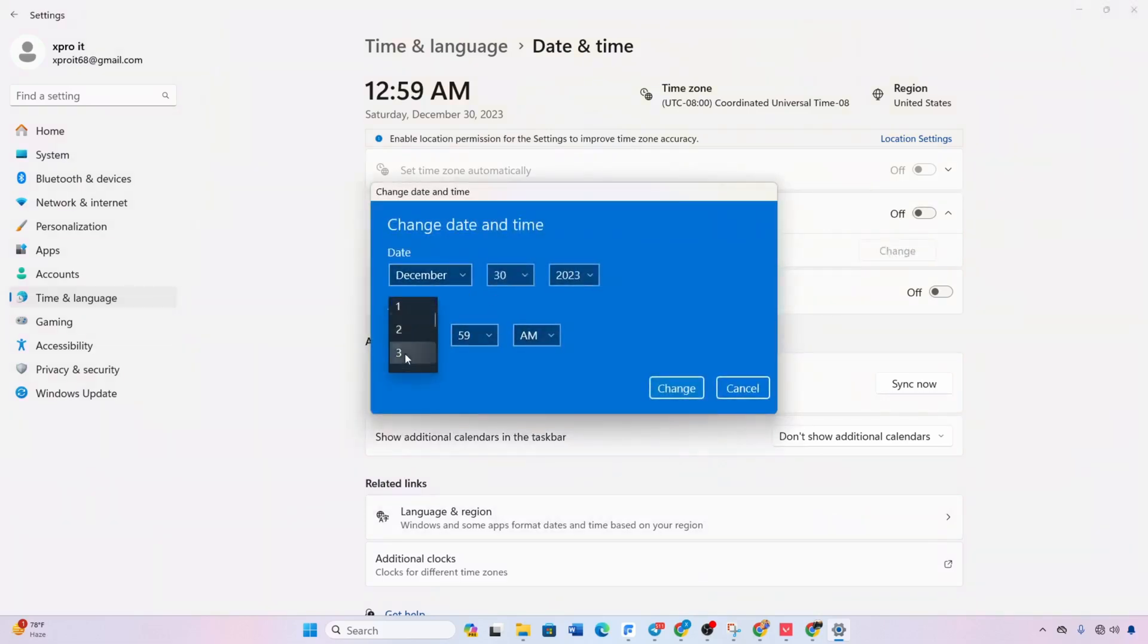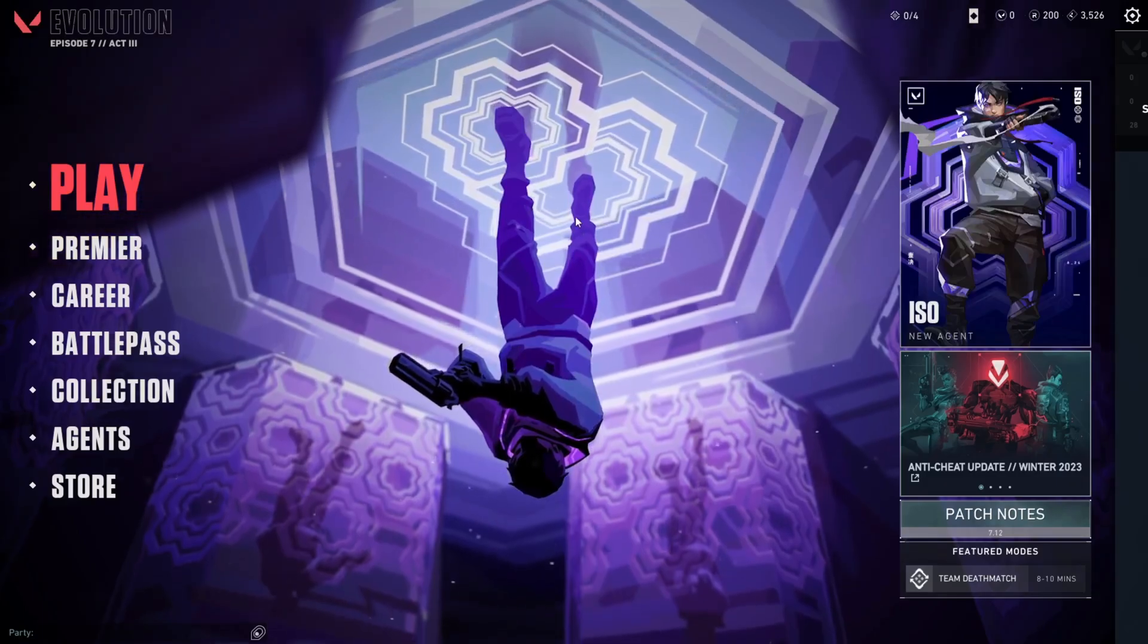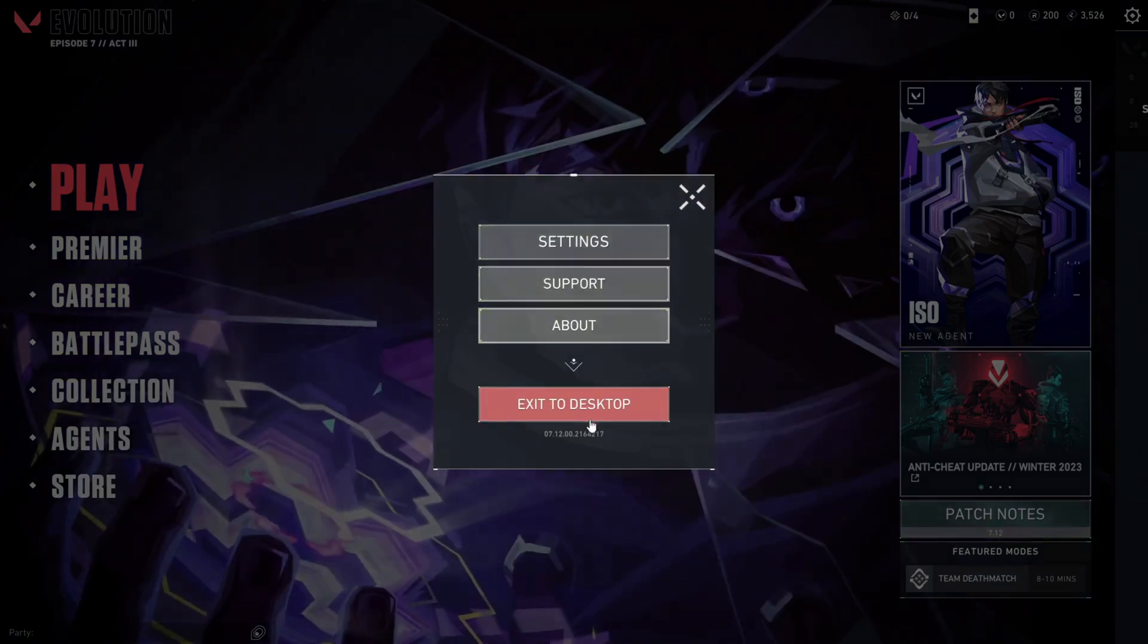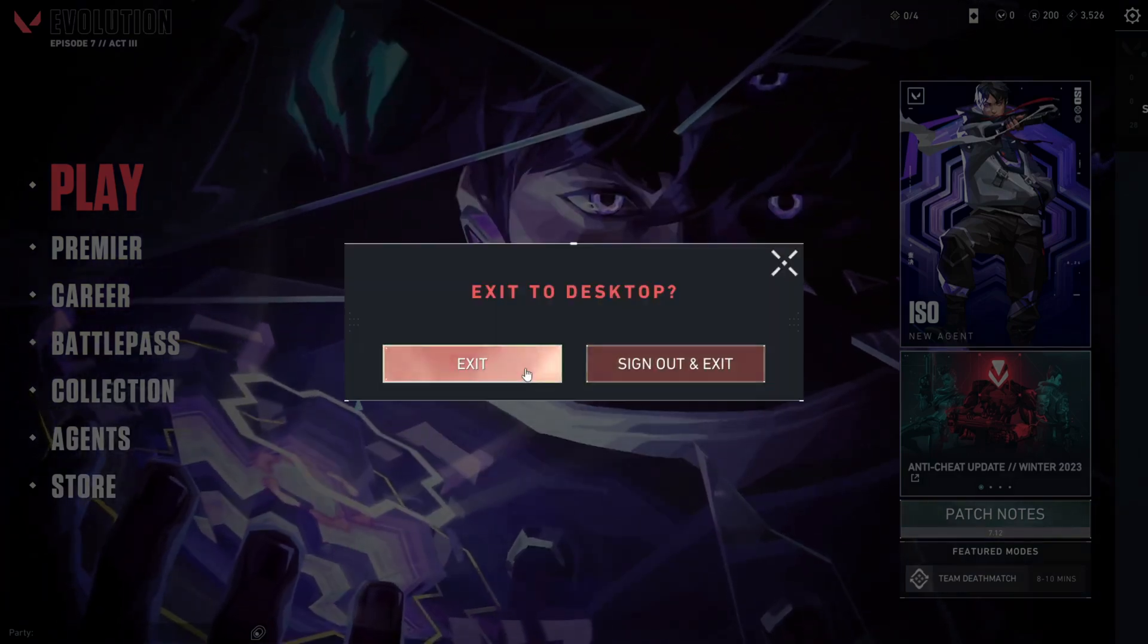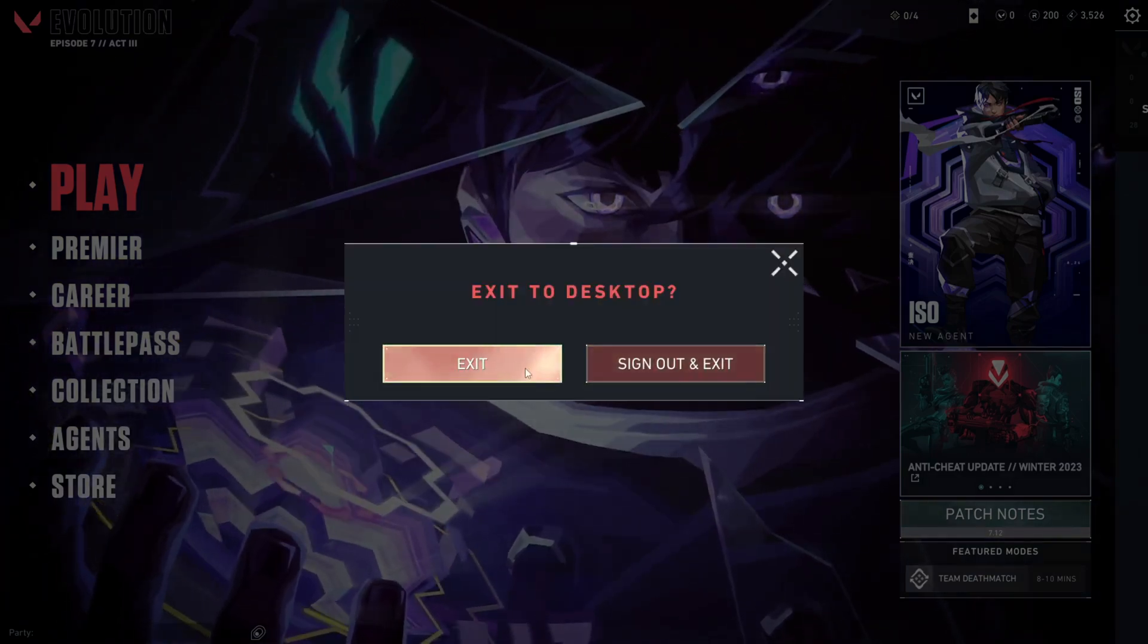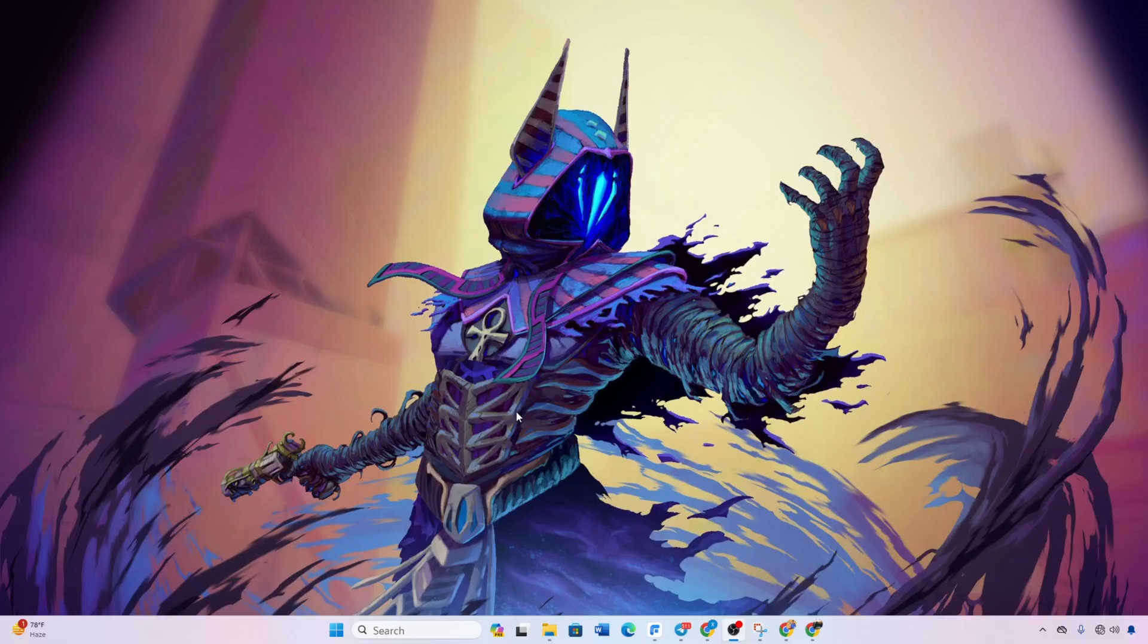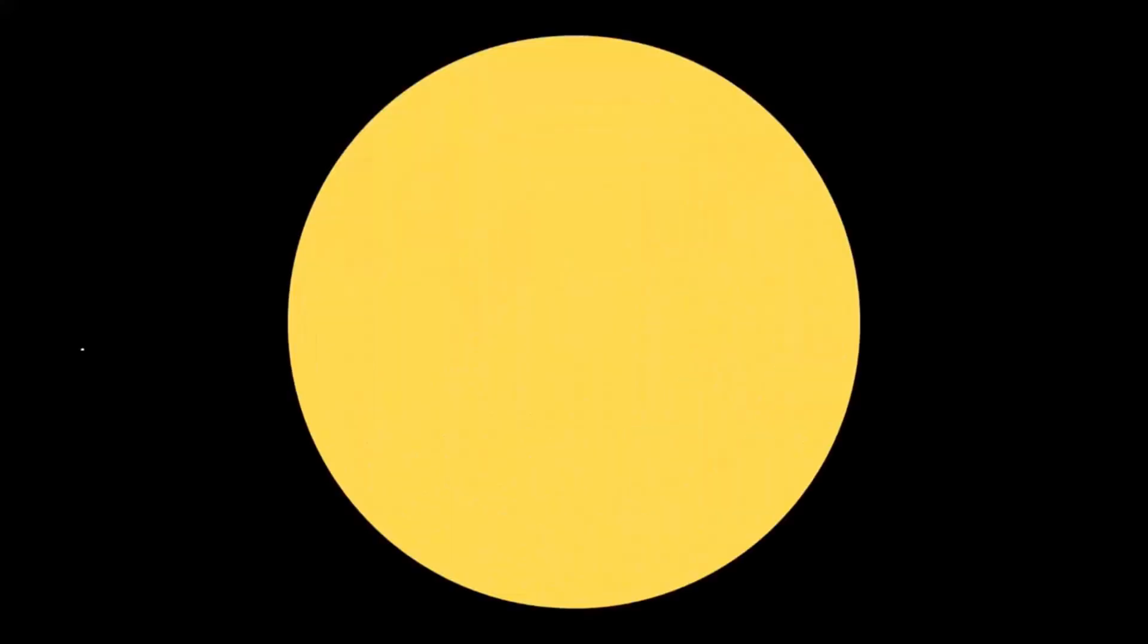And there you have it. Follow these steps to fix the no Internet found error in Valorant on Windows 11. If you found this guide helpful, give it a thumbs up. Have questions? Drop them in the comments and I'll assist you. Thanks for tuning in.